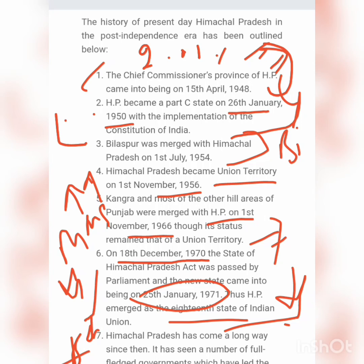That is a brief history of Himachal Pradesh. In between there was a Chief Commissioner, then a Governor, and a Territorial Council was formed — you can refer to all of that from your book. Thanks for watching this video, have a great time.